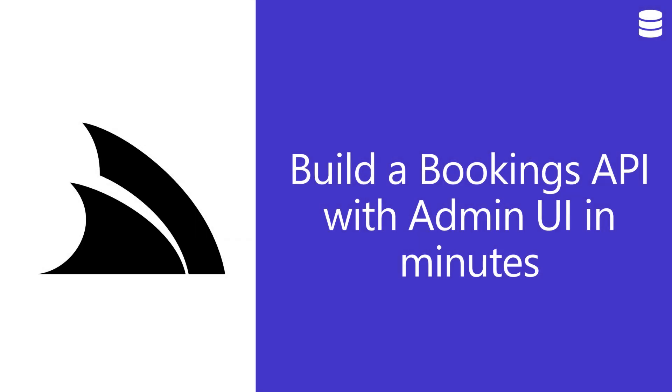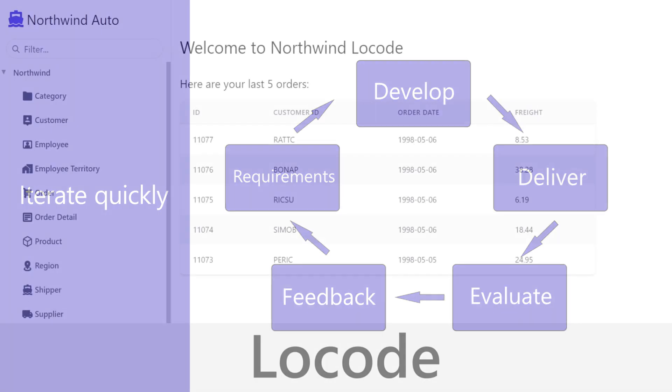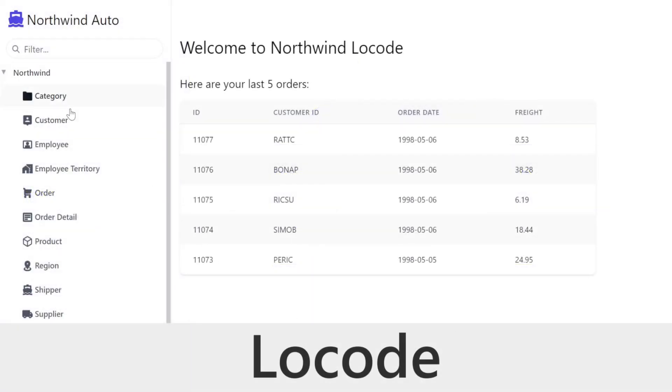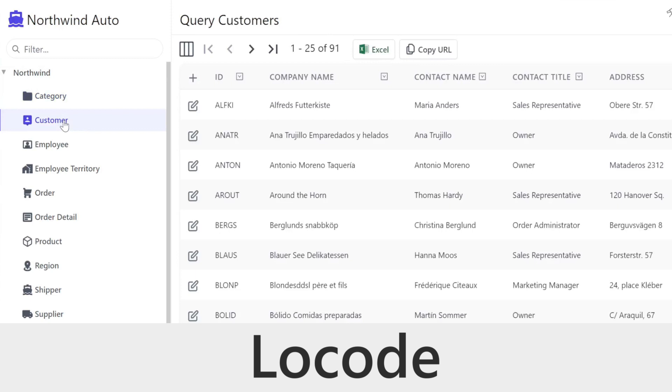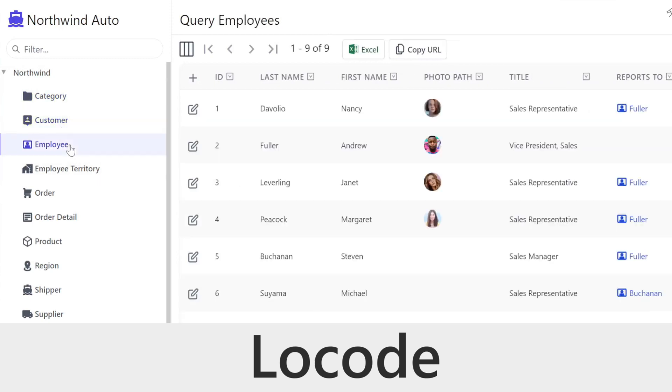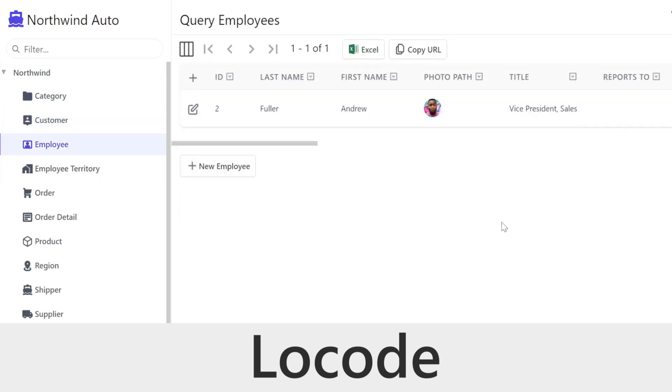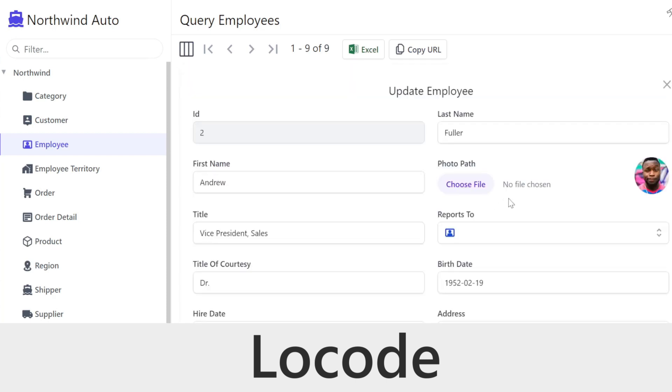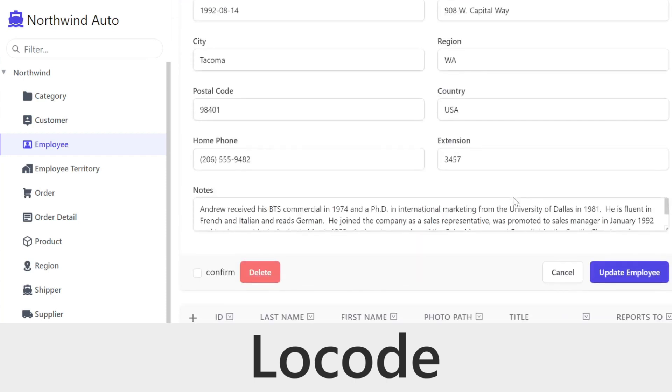Being able to deliver working systems early and often is an important part of building successful software products and services. ServiceStack's built-in web UIs such as the Admin UI and LoCode mean you can focus on back-end core capabilities first, while still getting a functional UI for managing data, users, their access, and much more functionality that can be added as plugins.